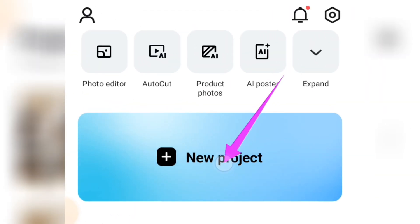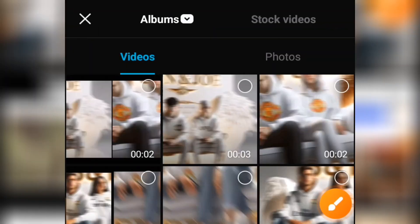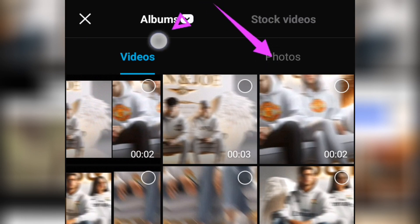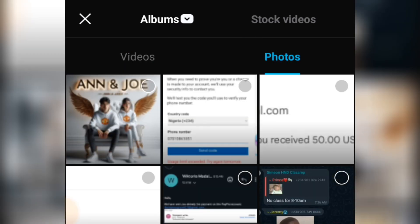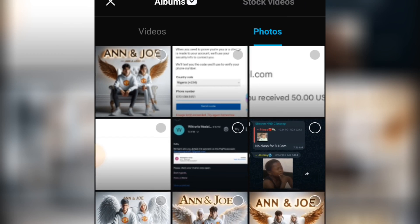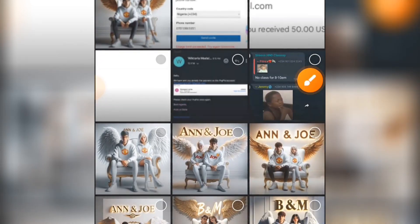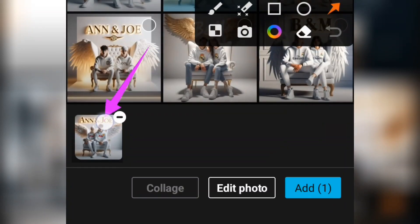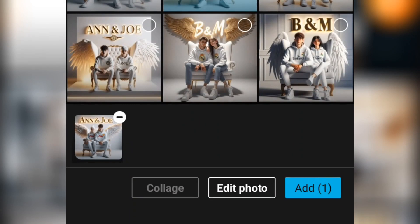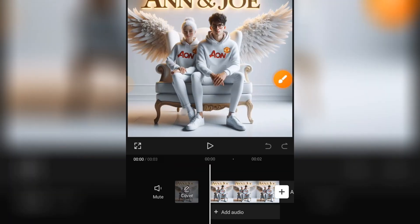Tap on New Project. When you tap on that, simply select the image that you want to animate — which is the image you have downloaded. You can see we have photos and videos here; at default you will see videos first, so tap on Photos. Select the image you want to animate, tap on it to select it, then tap on Add to add it to your timeline.